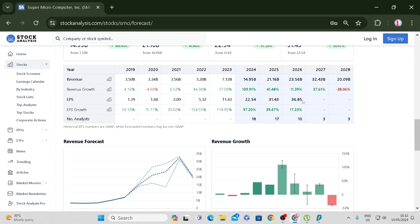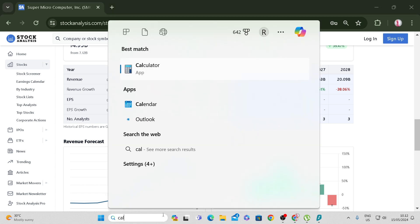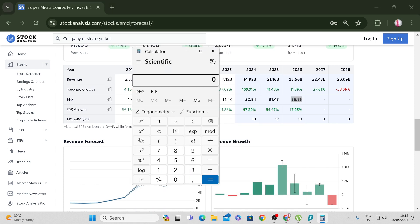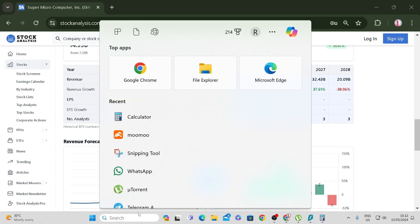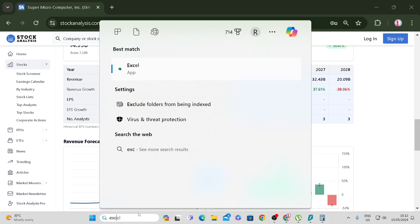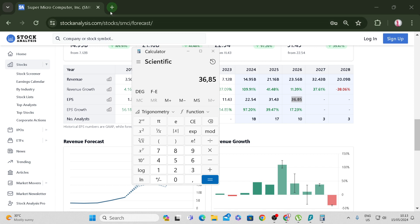So if you want to estimate the EPS, I'm just going to assume that these are 2026 margins. We're going to need the 2026 margins, so we take 36.85. Now let me open the Excel sheet.